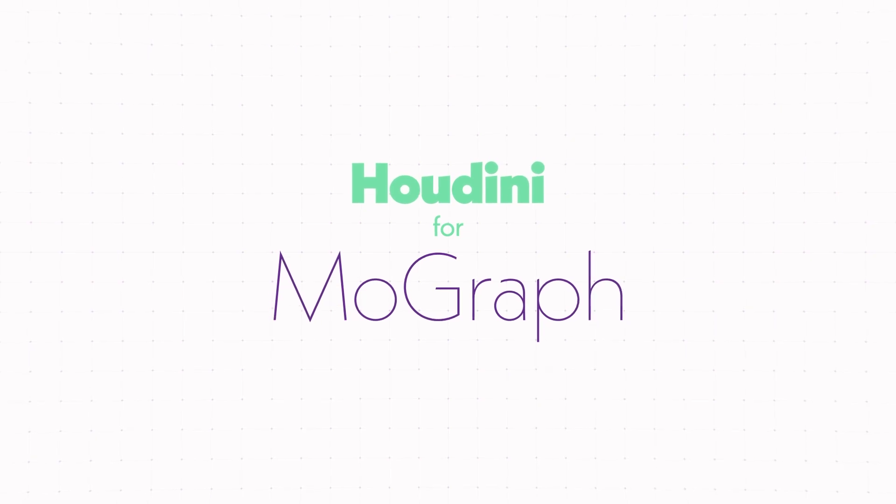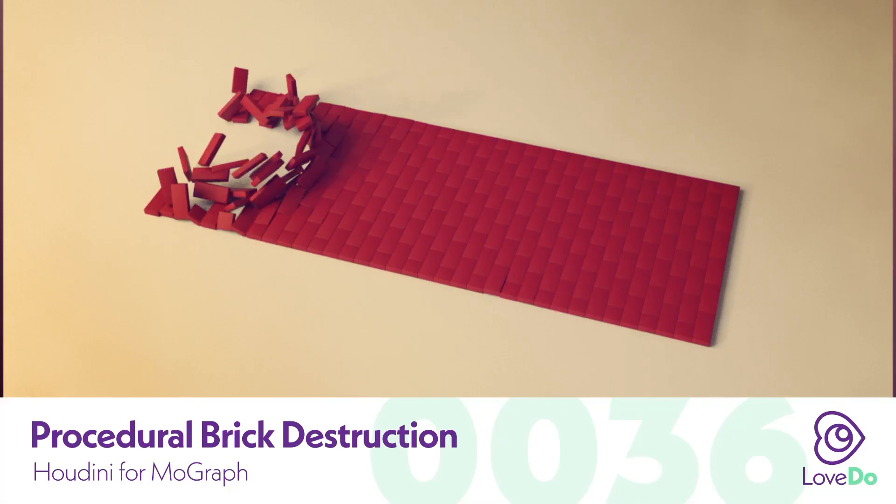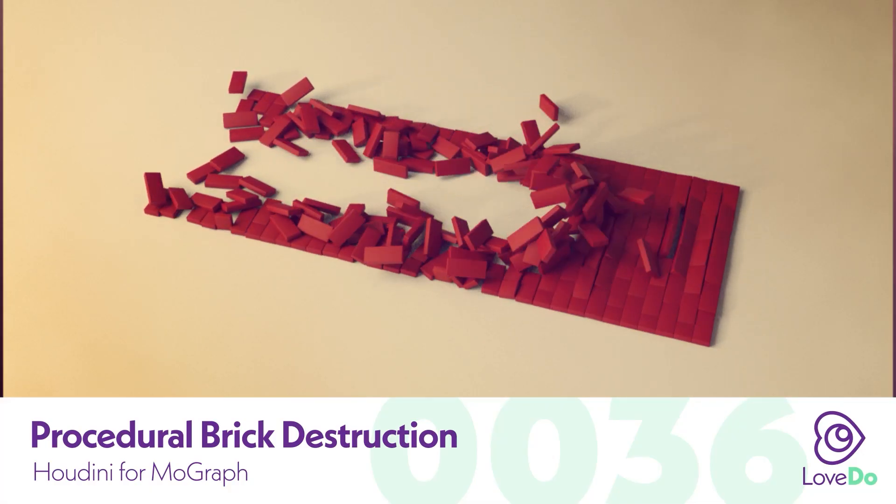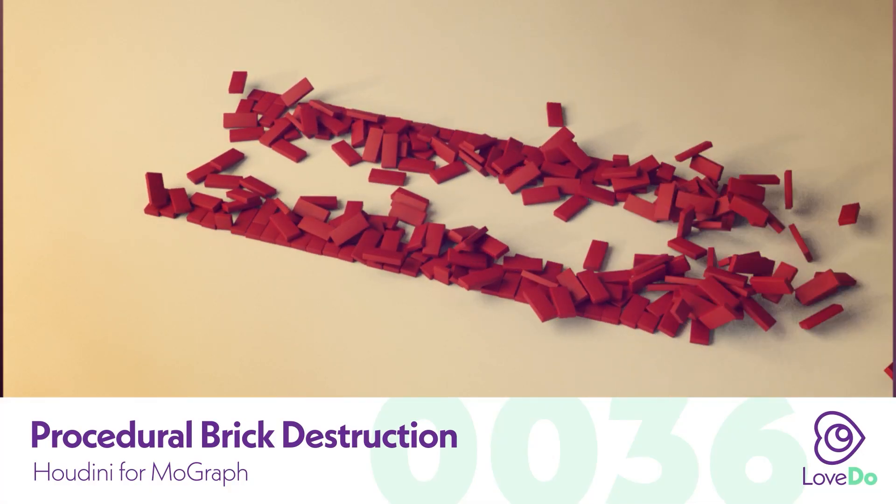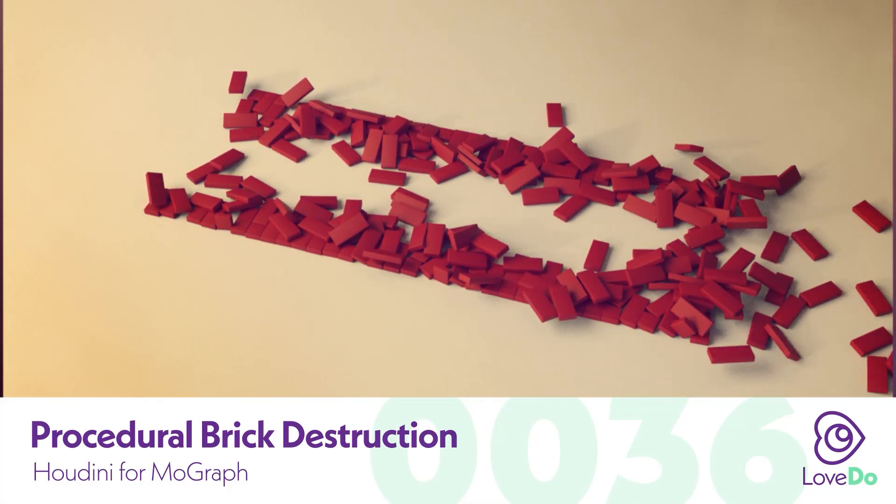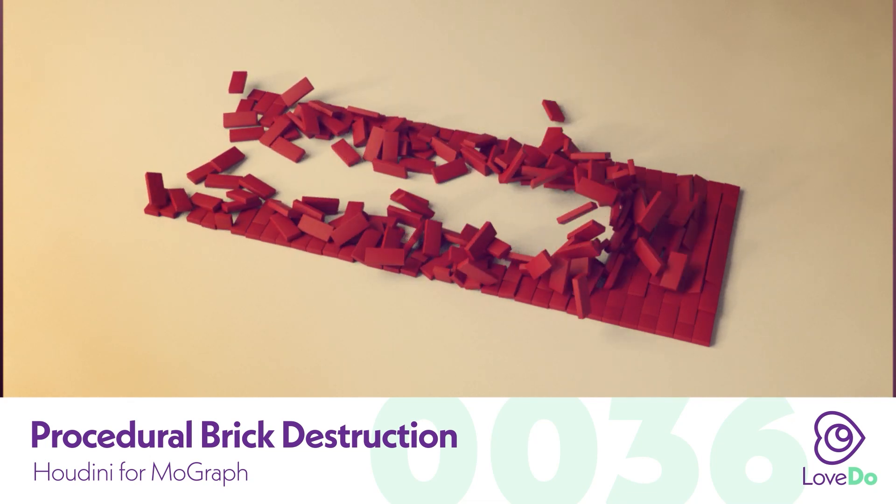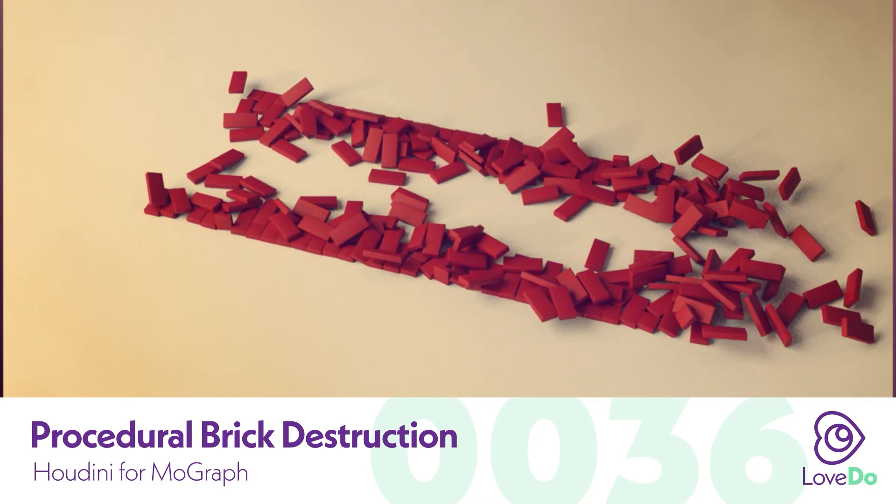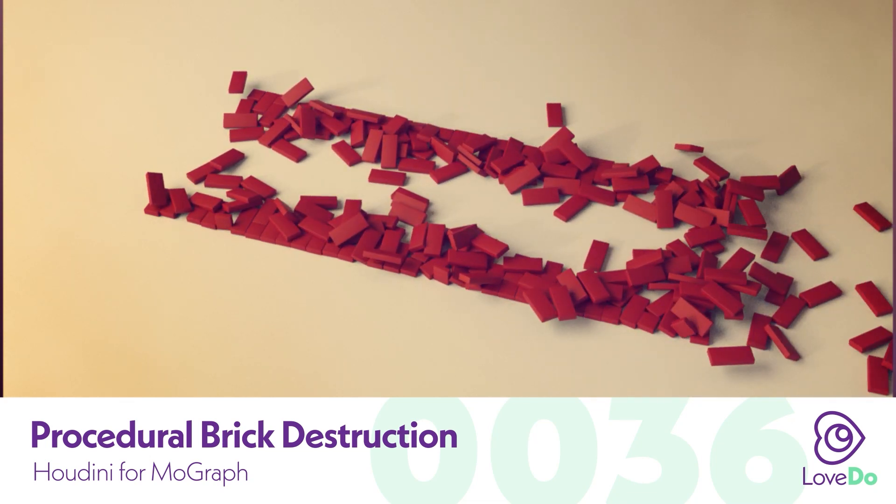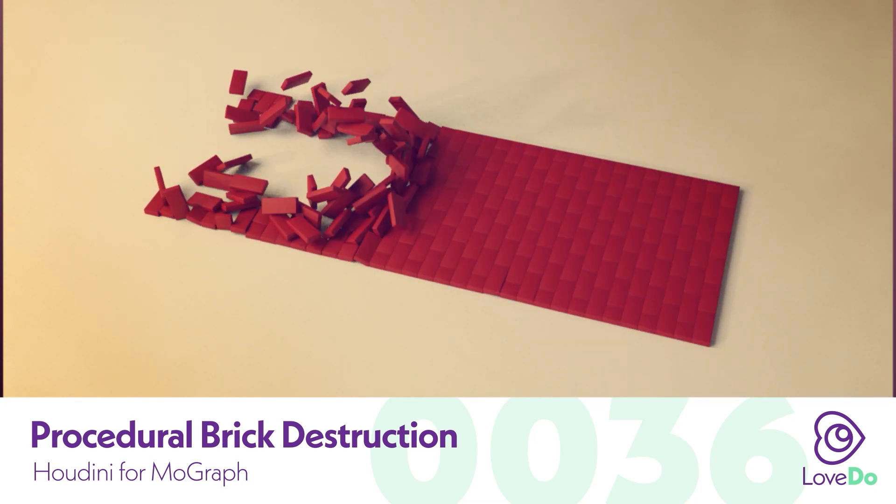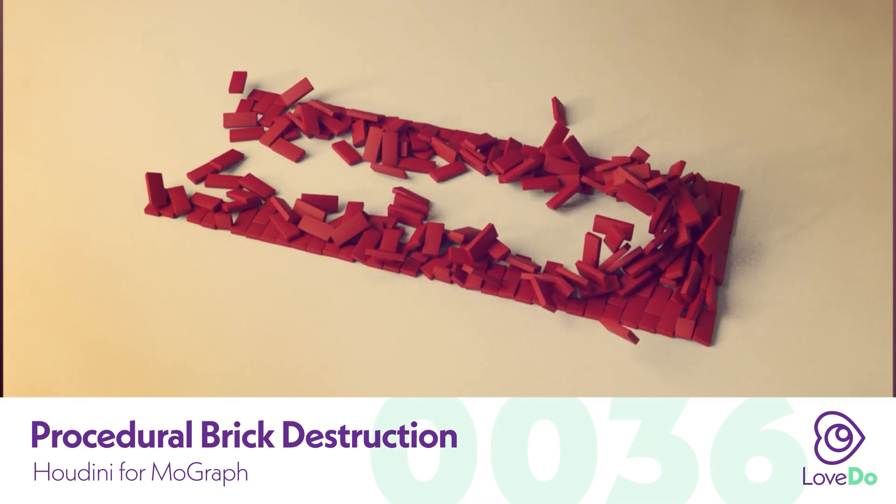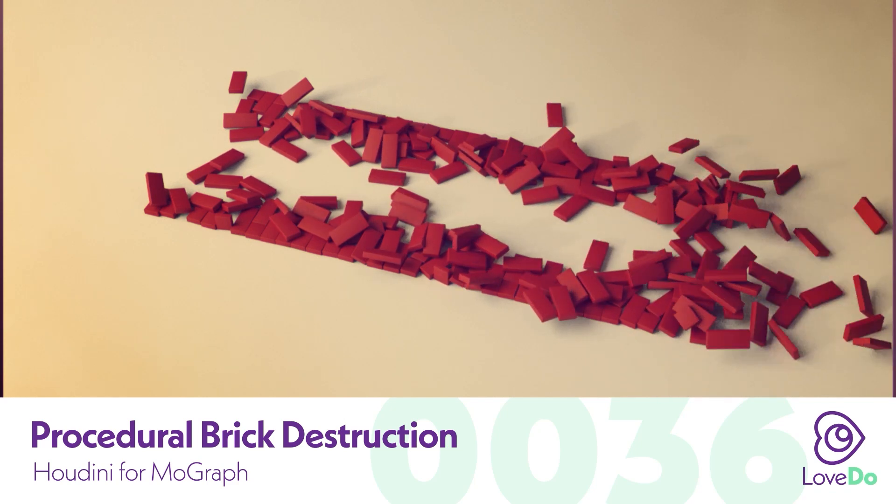Hey folks, Nick Donatel here and welcome back to the Houdini for MoGraph series. Today we're going to be going over how to procedurally create a brick street and then destroy it. This concept is pretty straightforward, so let's just get into it.